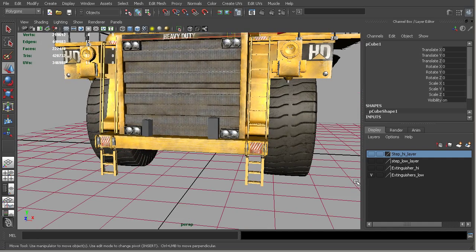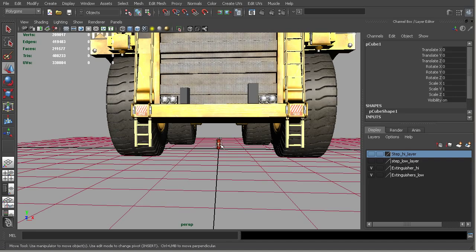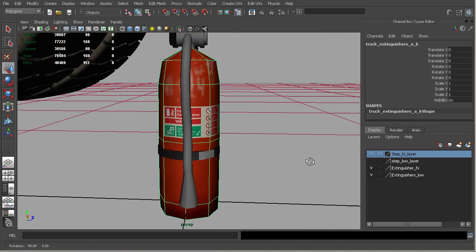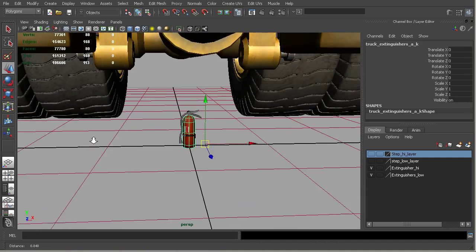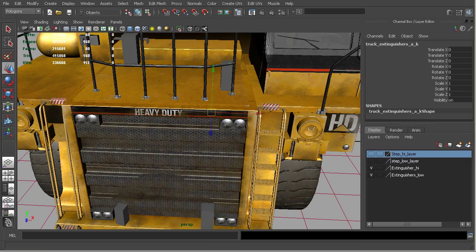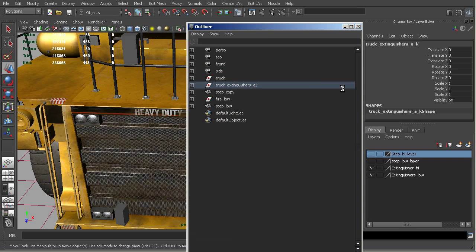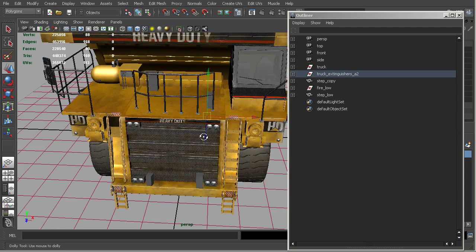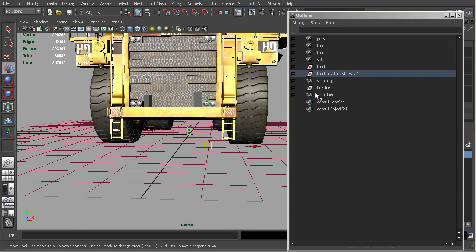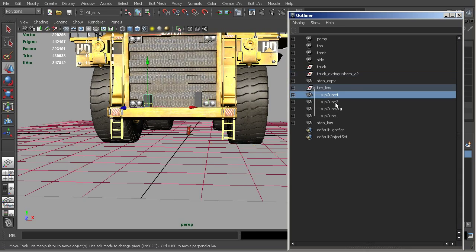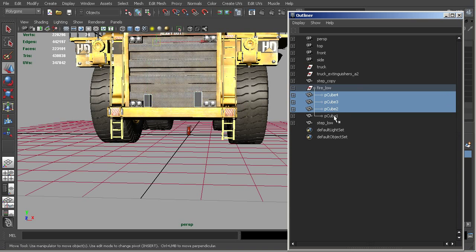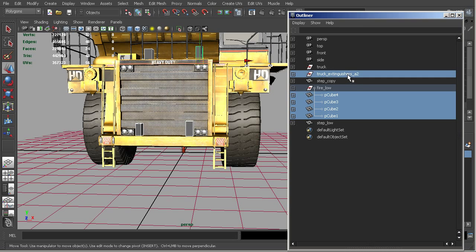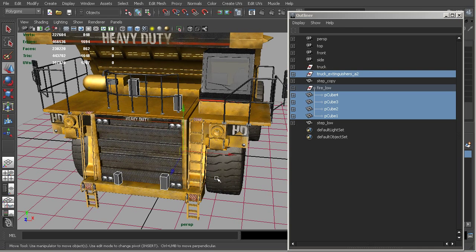So then what we can do is take our extinguisher. And so here we have one fire extinguisher that we've created. And let me go into just the outliner so that we can see this. And so we'll just do the same thing. So I'm going to go into the low pieces, select the cubes. And then I'll select the group of the truck extinguisher last. So I've got everything selected.